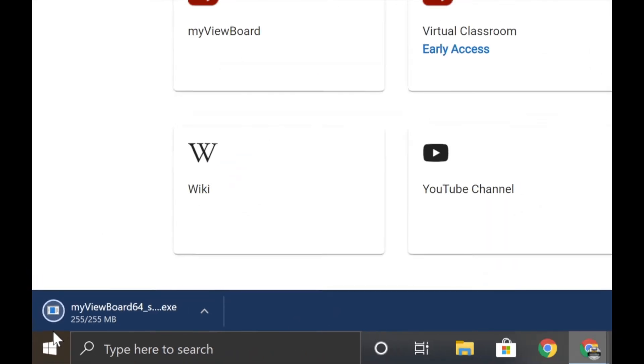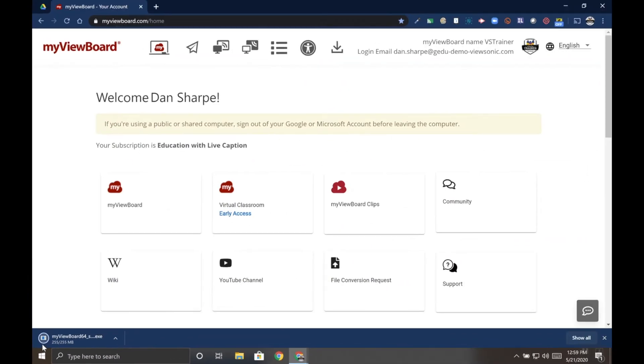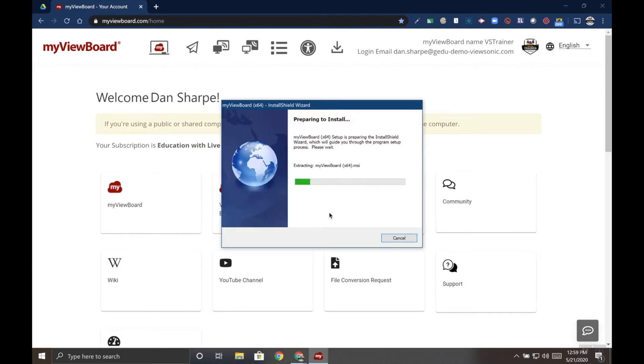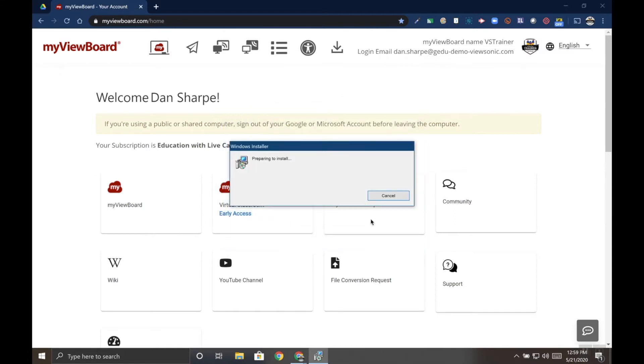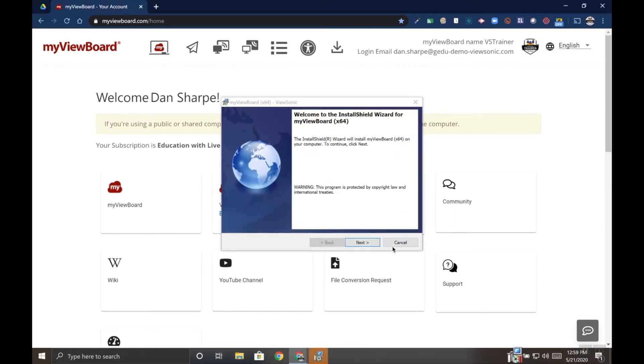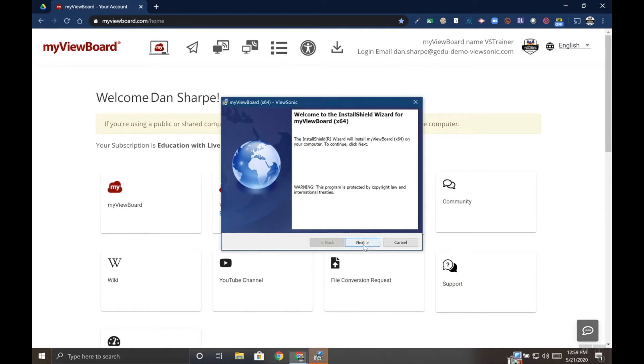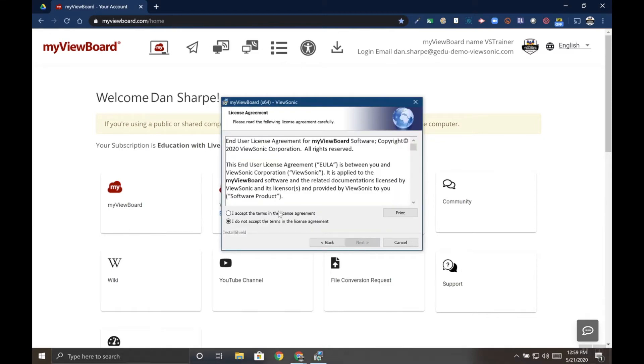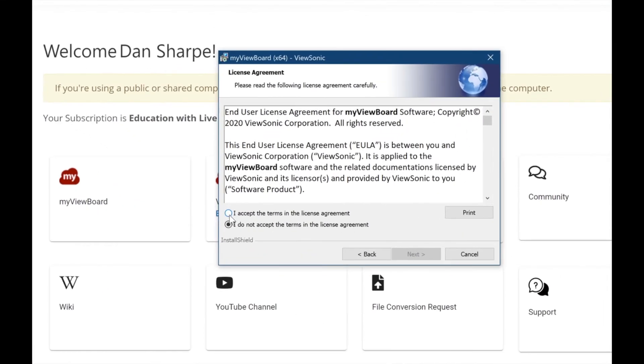Once it's finished, go ahead and click it to open. The installer will start and follow the prompts. Make sure you accept the agreement.